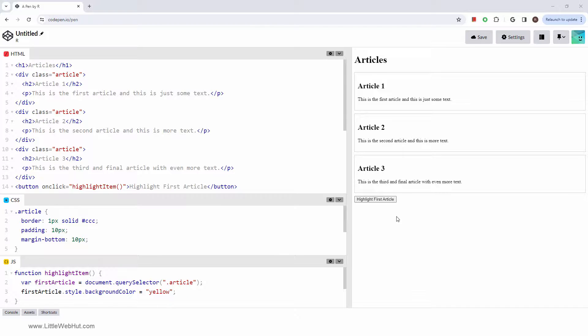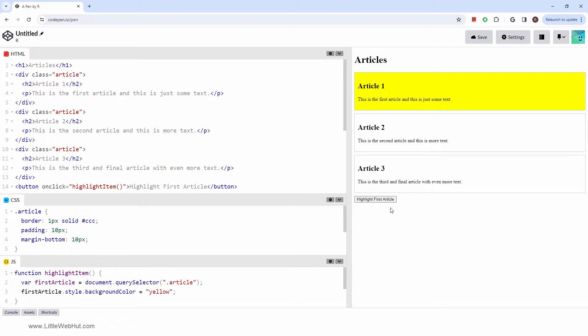Let's try it out. And that's how you use the document query selector method in JavaScript.